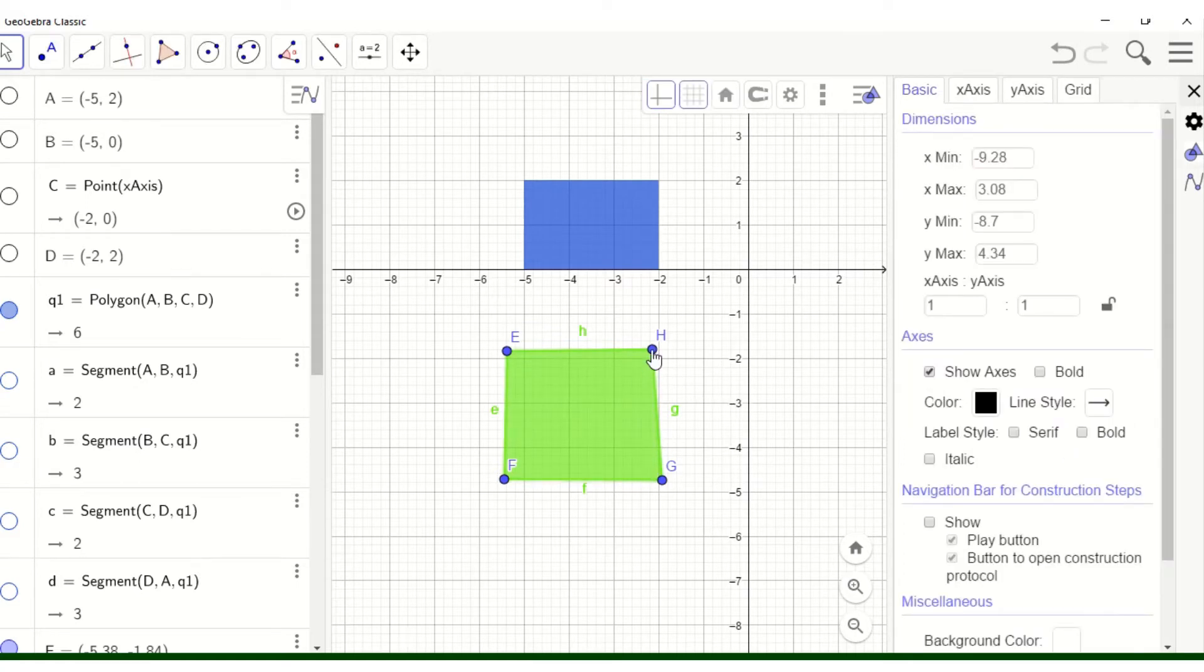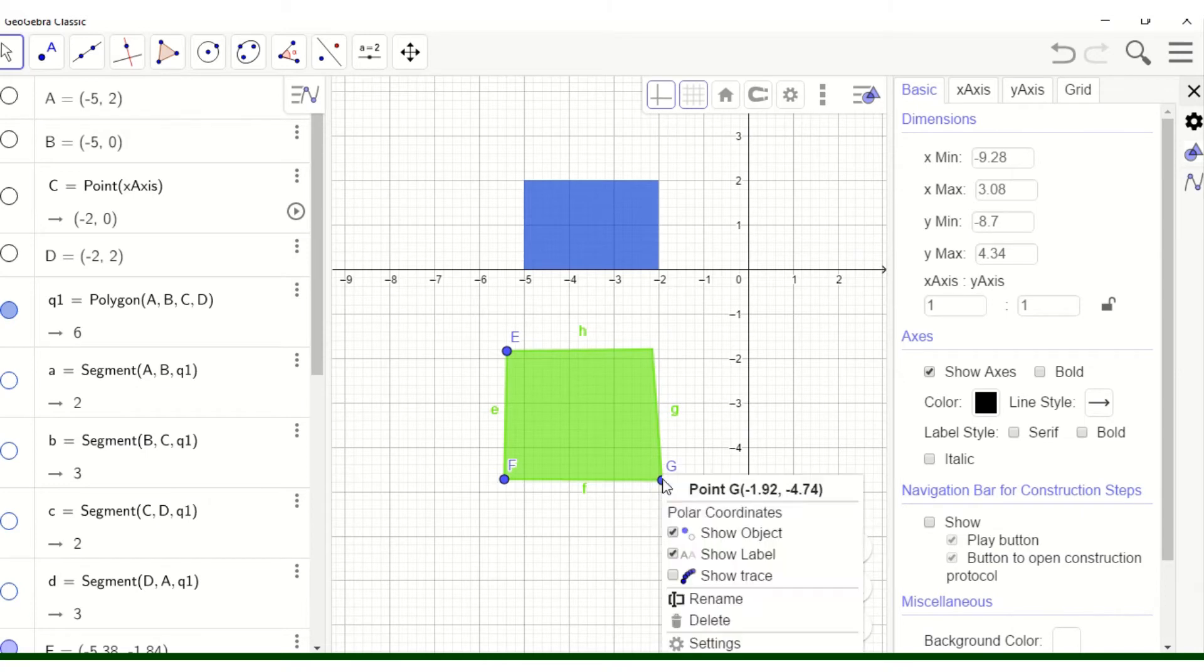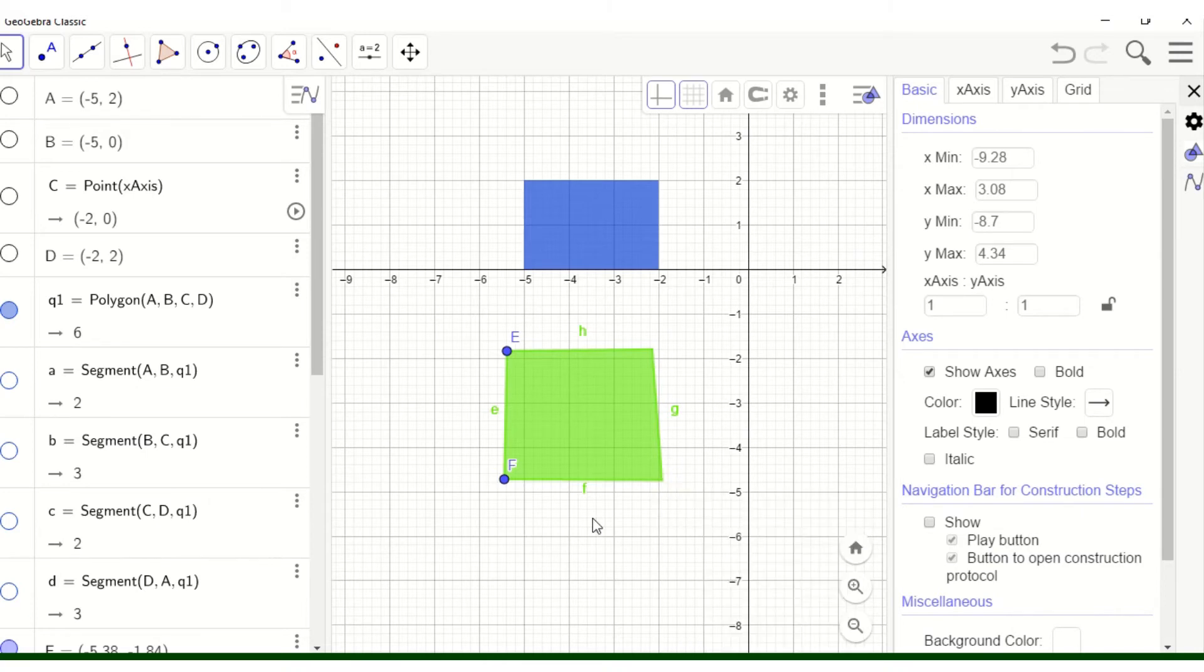Now you can remove these points, the traces of the points. Right click. Do not show, unshow.